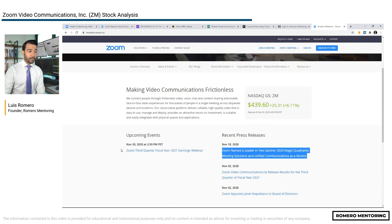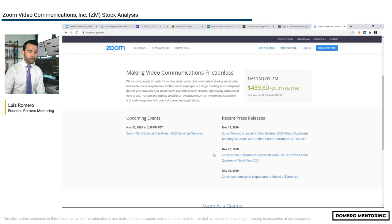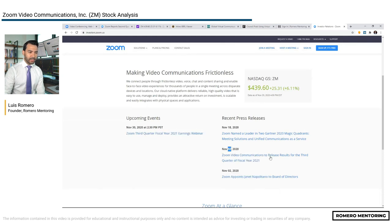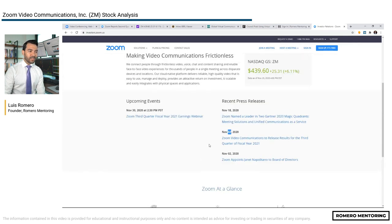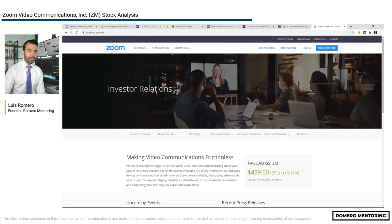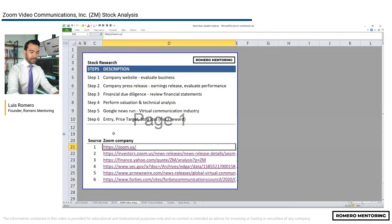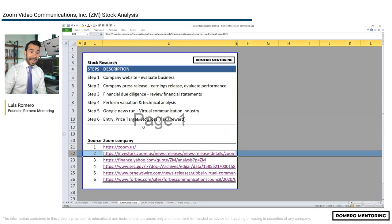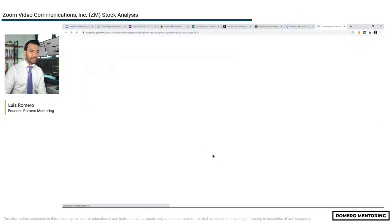Here you can see their most recent quarterly report press release. They're announcing November 2nd as the date for the third quarter release, but I'm more focused on the second quarter because that's the most recently available information. So we're going to open the second quarter press release report. Let's click on this and see what it looks like.